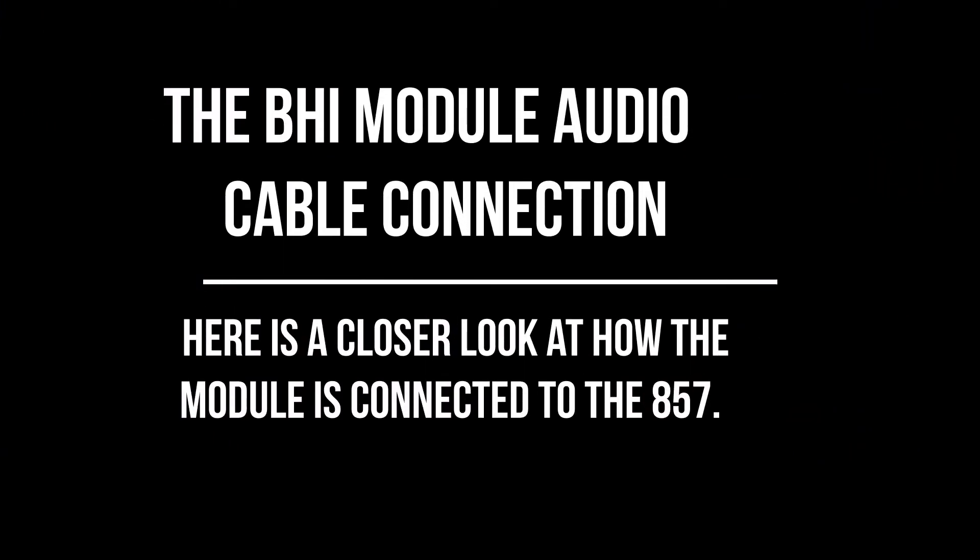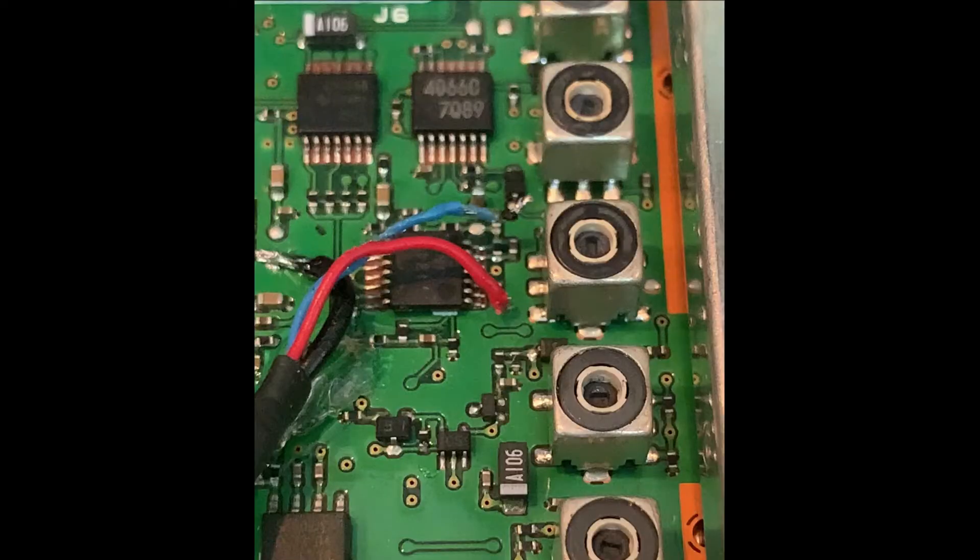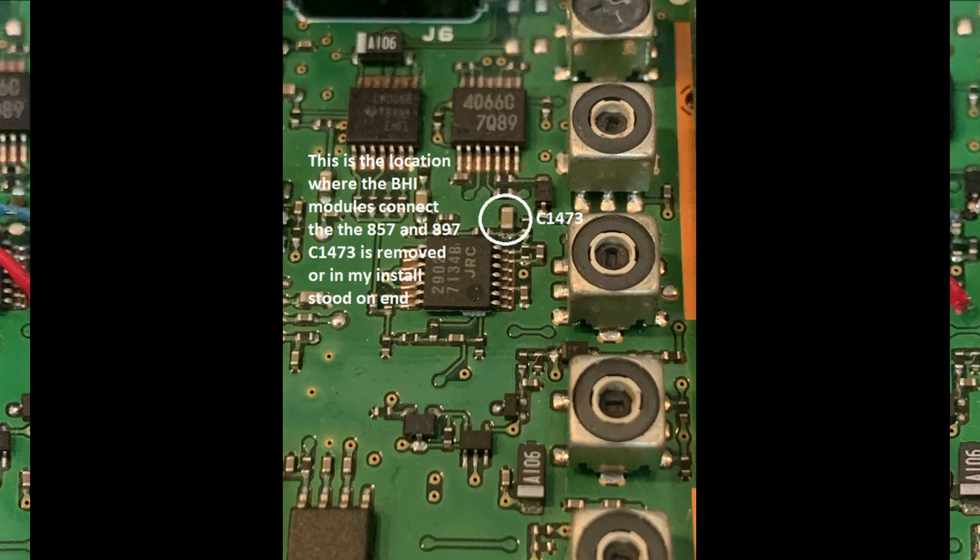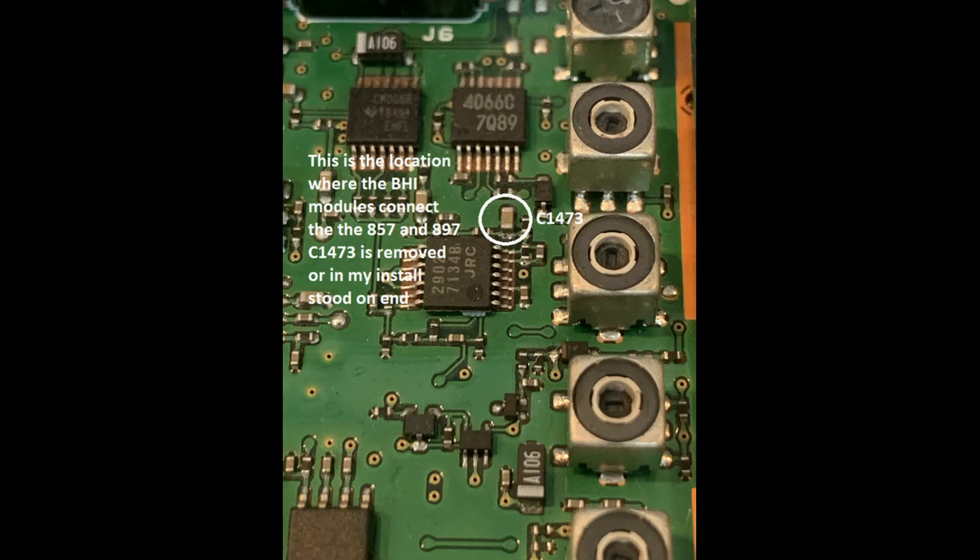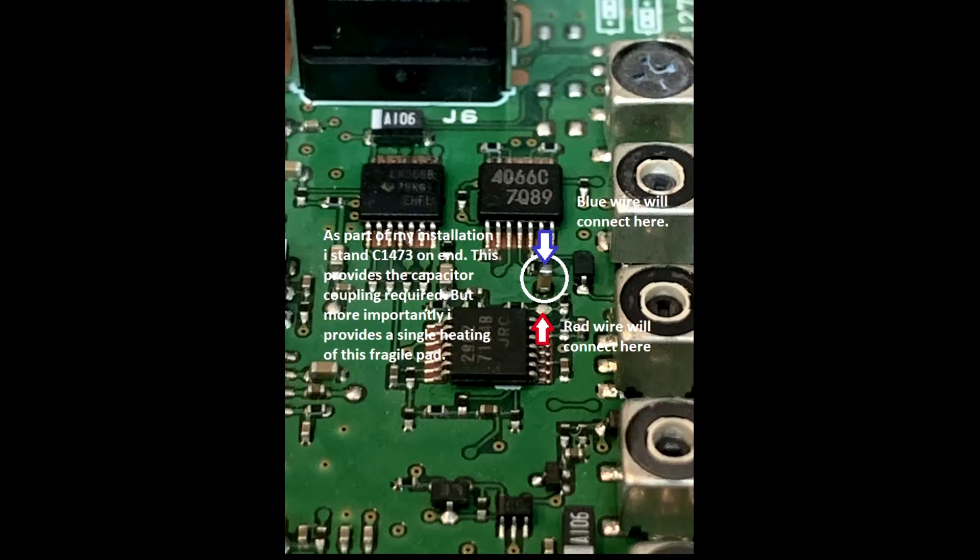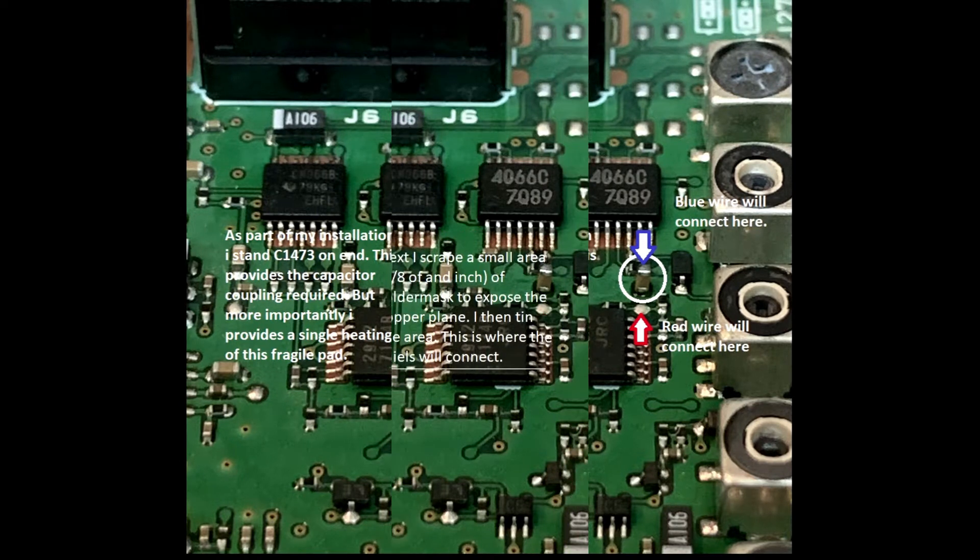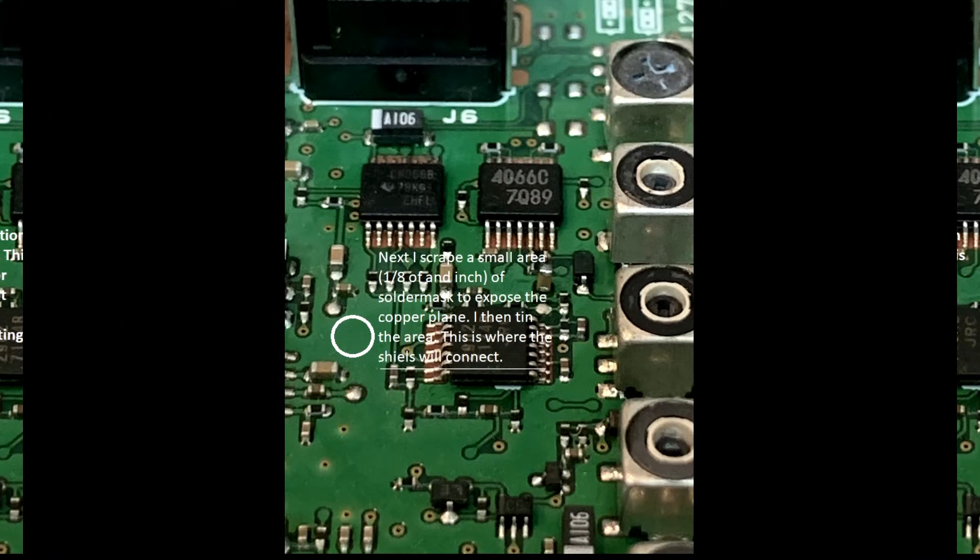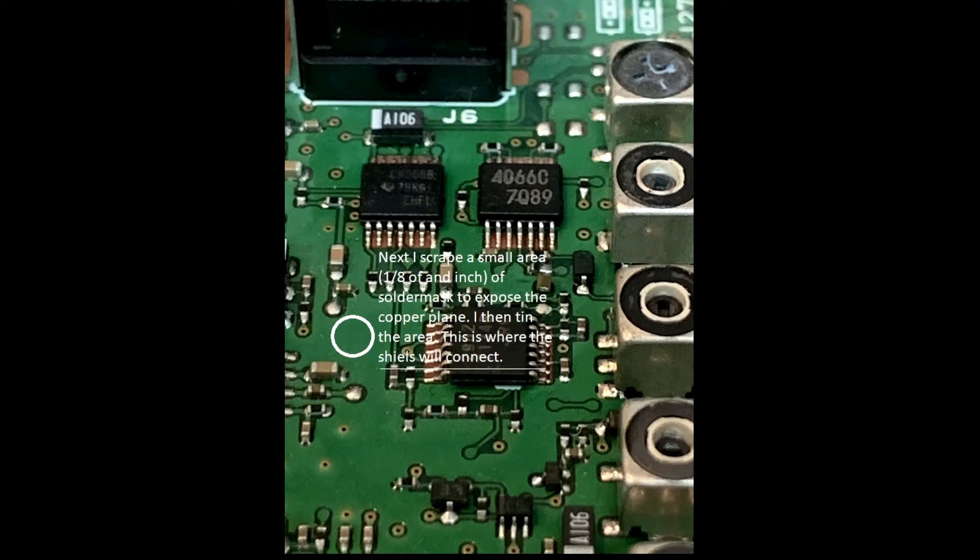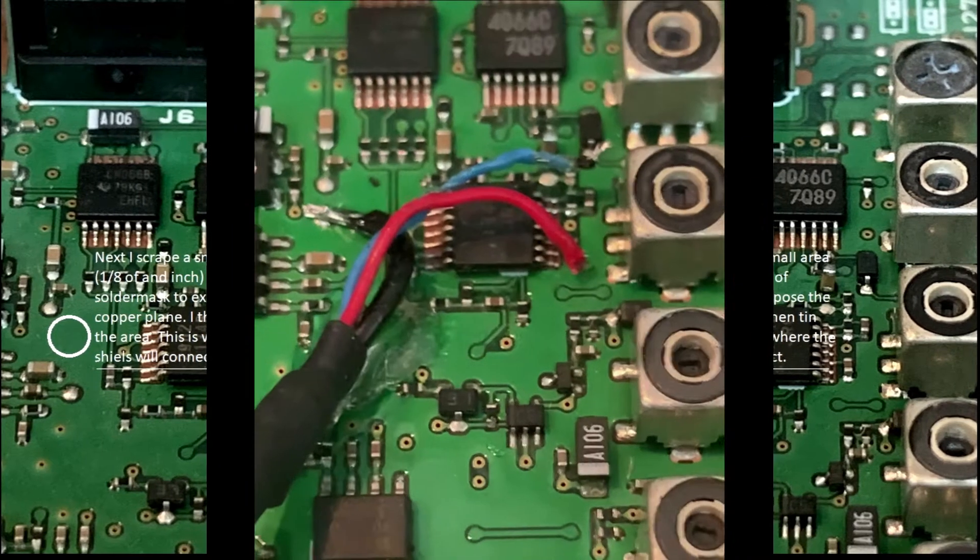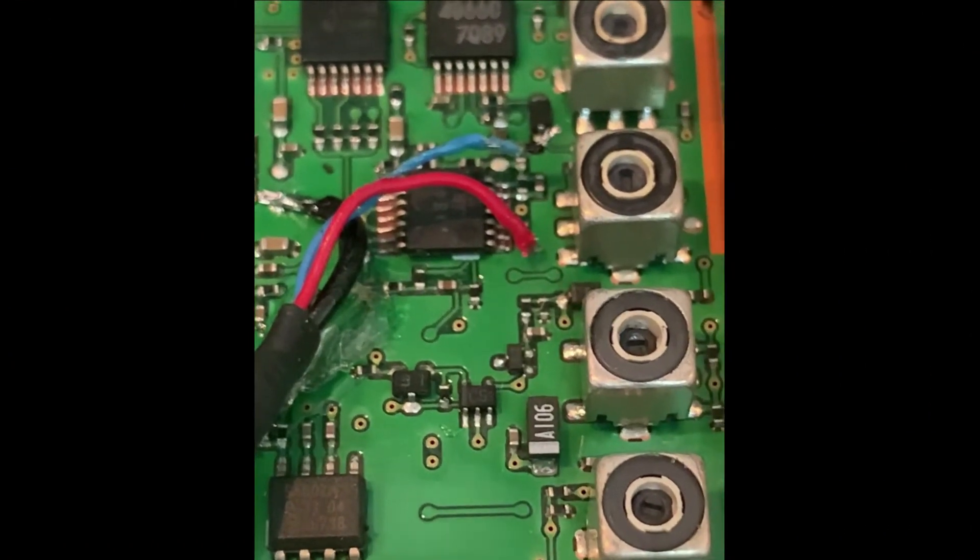The next step is how the BHI module connects to the radio electrically. This is the input-output audio cable that connects to the PC board. I've taken some detailed shots here. You really need to refer to the instruction set to do this properly. This gives you an idea of how the module is connected.